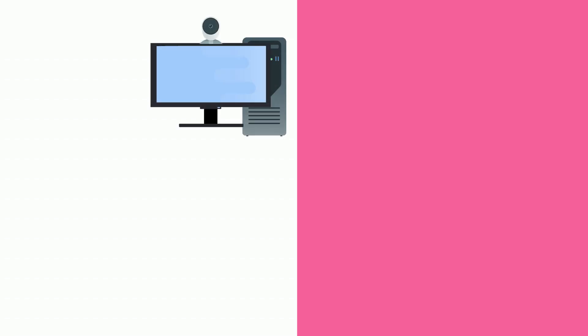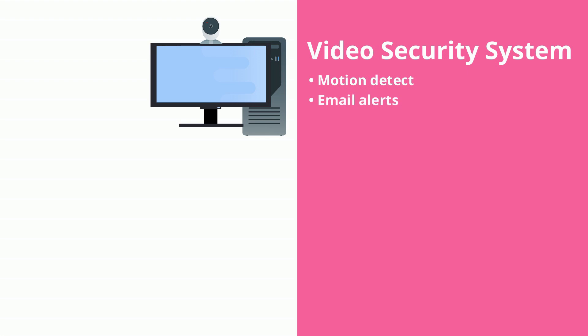Turn your PC's webcam into a video security system, complete with motion detect, email alerts and scheduled recording.